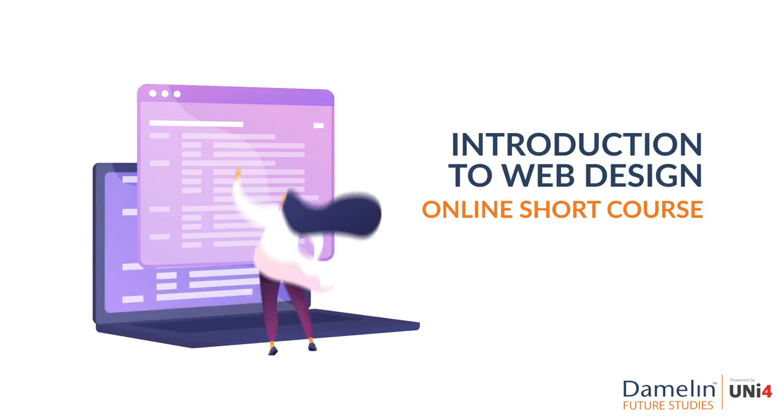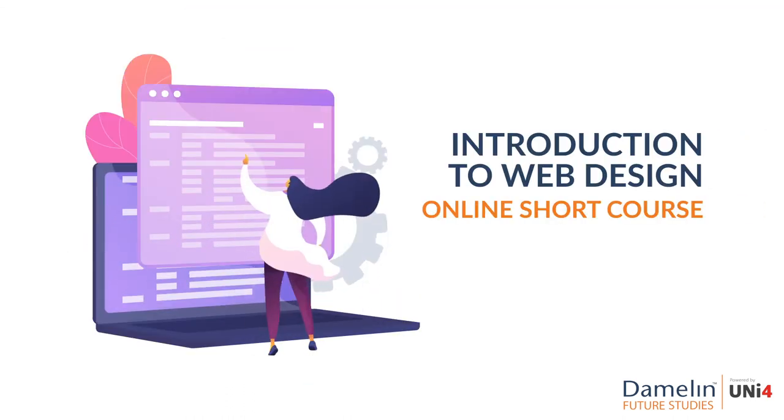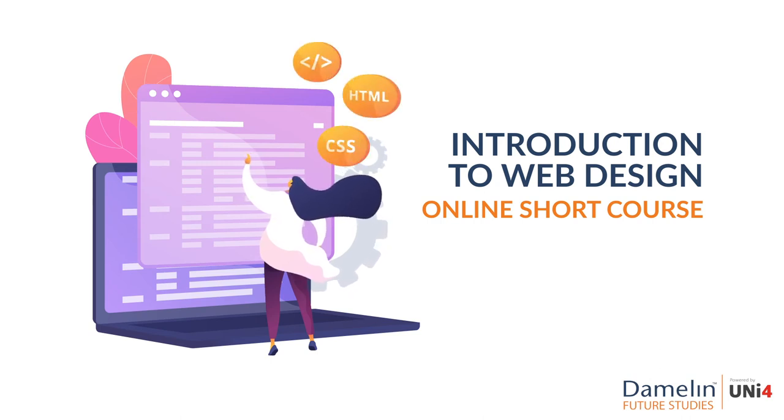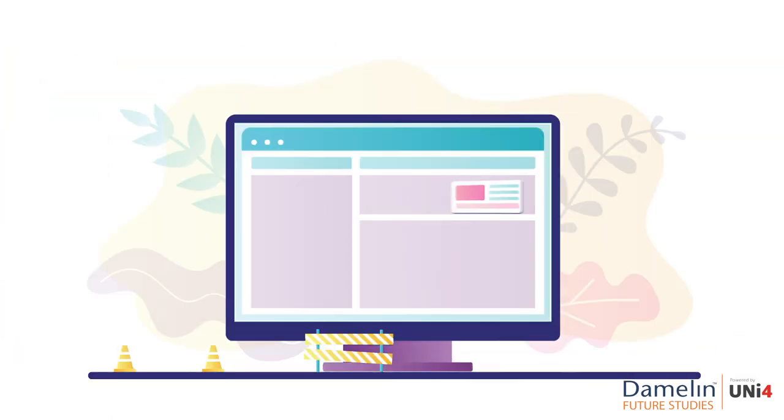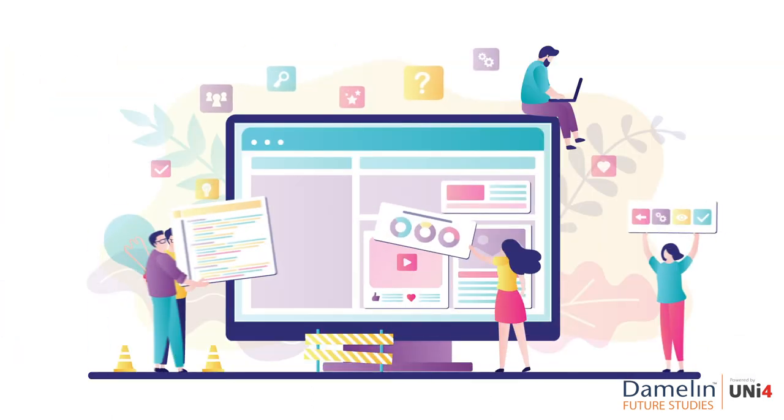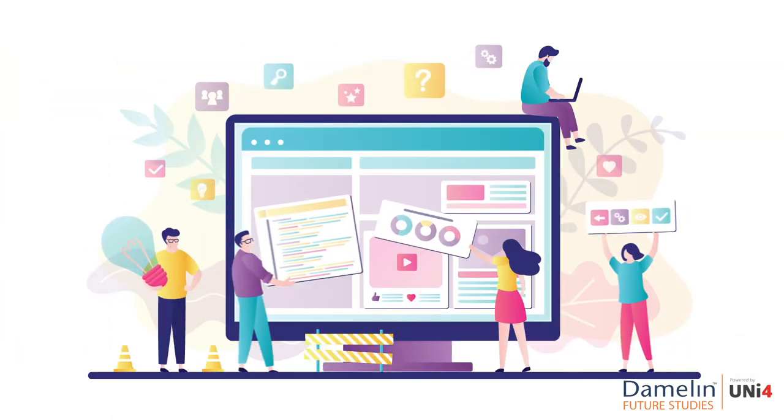This introduction to Web Design short course will equip you with the tools to understand HTML and CSS, as well as gain insight into JavaScript to help you take your first step towards app development or full-stack development.